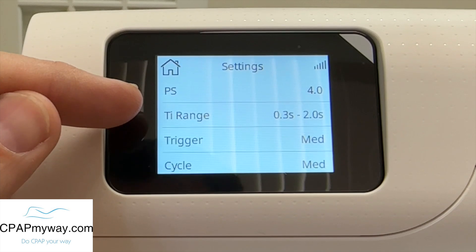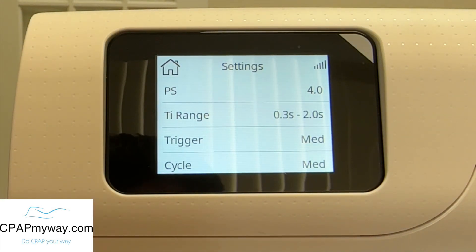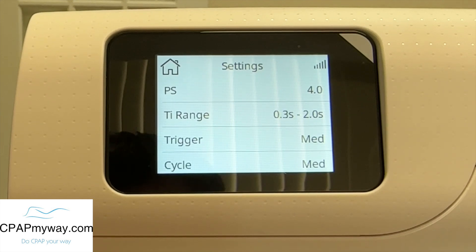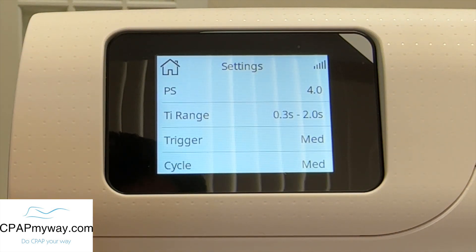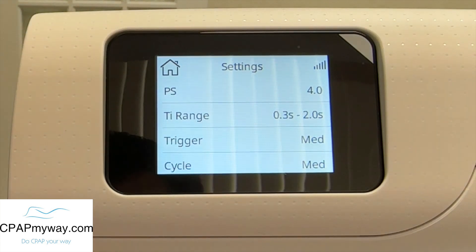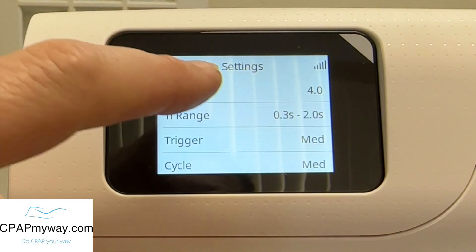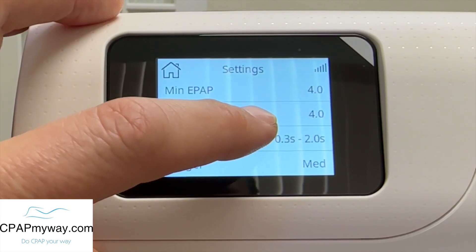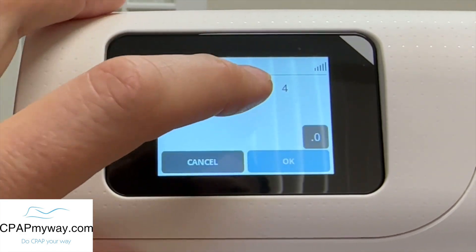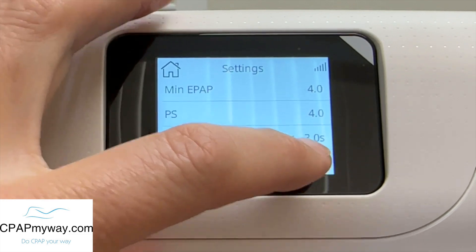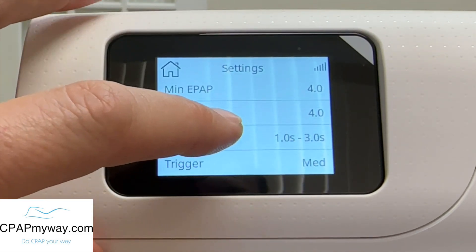The next thing you're going to see here is TI range. TI range is the range of inspiratory time limits to accommodate individual respiratory conditions. The TI max would limit the inspiration time for patients who require a longer expiration time. And the TI minimum prevents the premature cycling to EPAP for patients whose inspiratory pressure is extremely weak. It comes factory set at 0.3 seconds to two seconds. You could adjust it between one to four — so you could set a minimum of one, a max of three if you wanted to, and it would go from one to three on that.